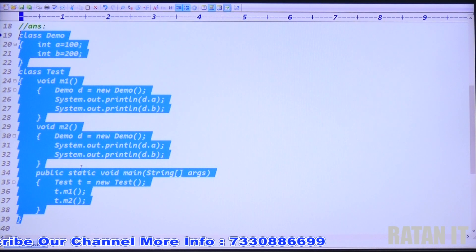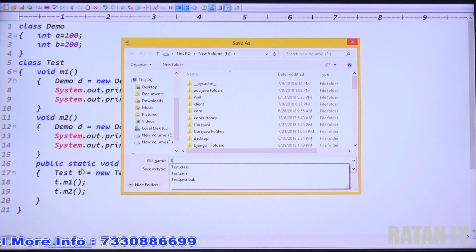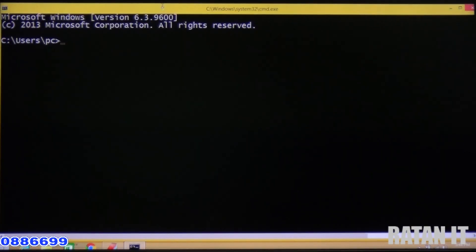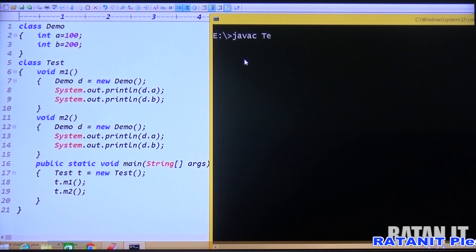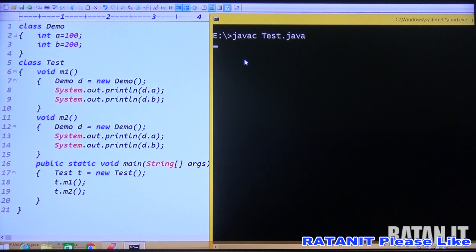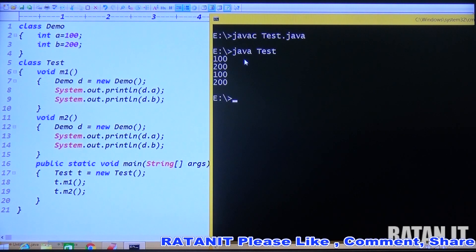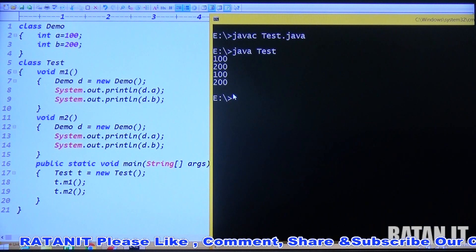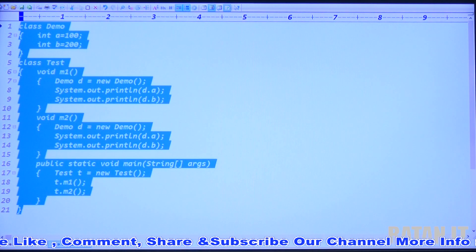Let me save this file — the application name is Test.java. Open the command prompt, navigate to the correct drive, compile with: javac Test.java. The code is compiled and executed. The output we get is 100 and 200 printed two times — once from m1 and once from m2.